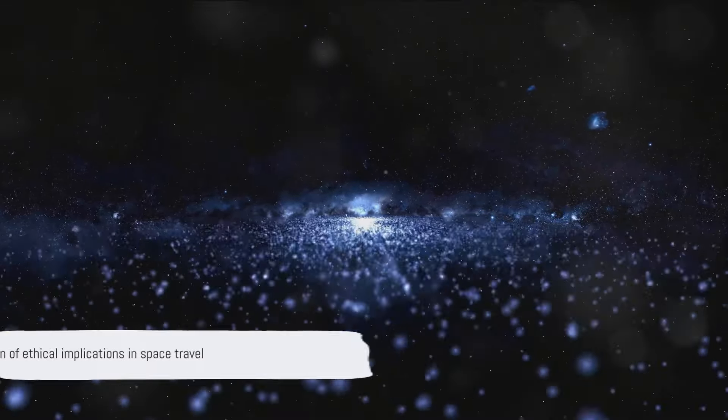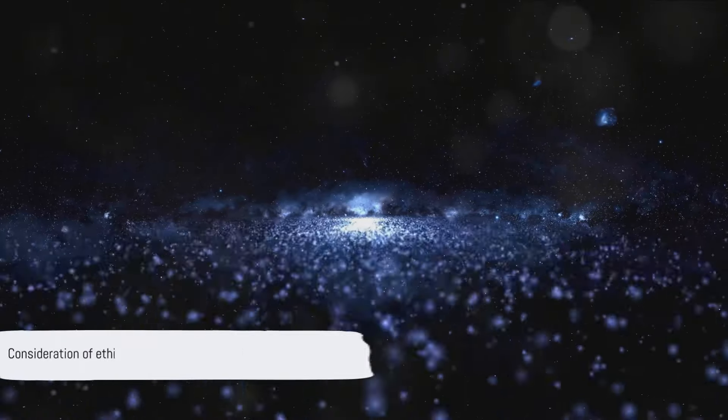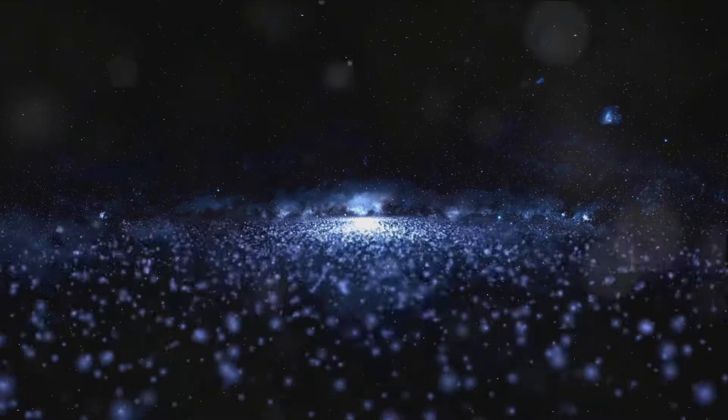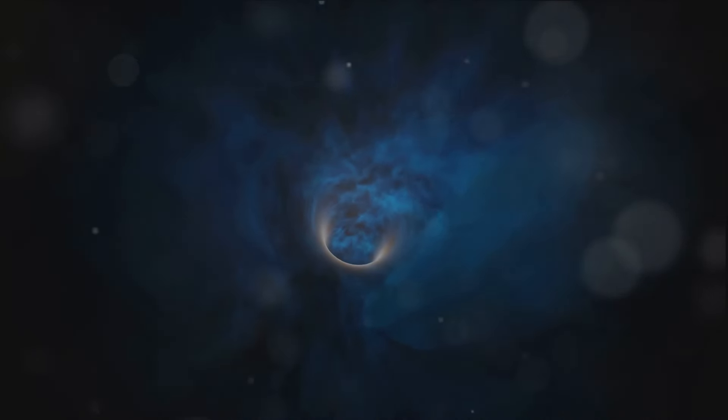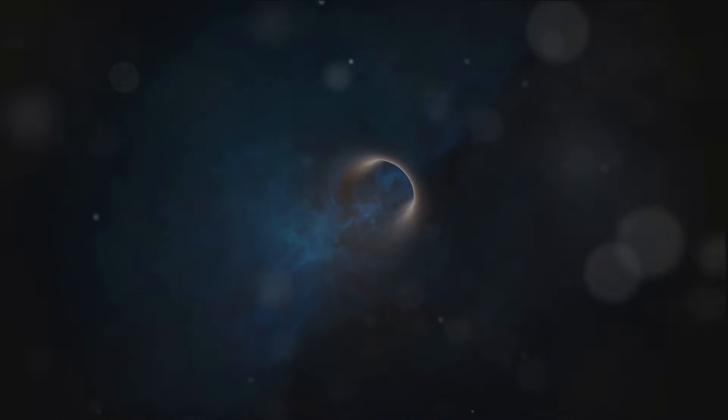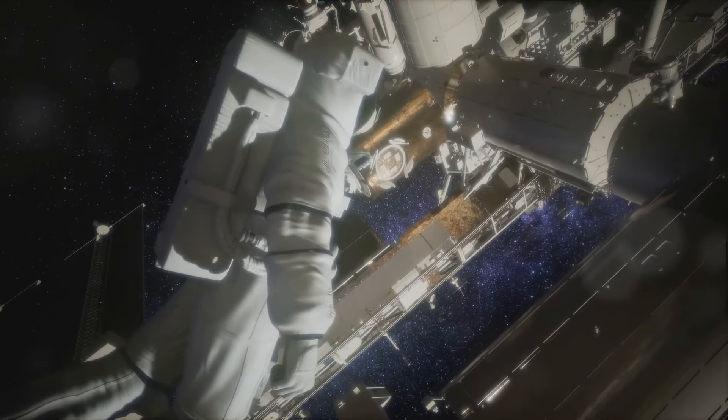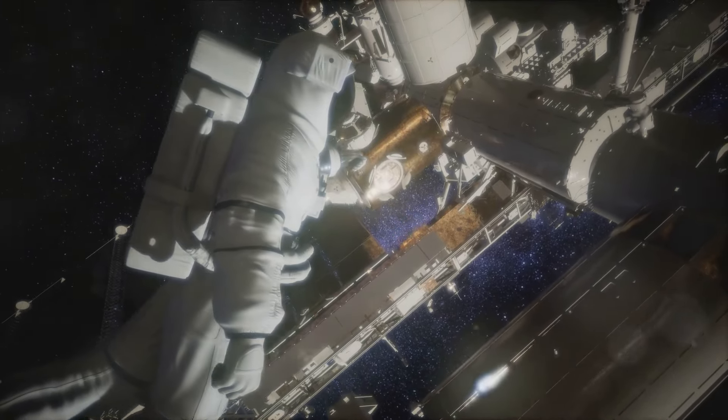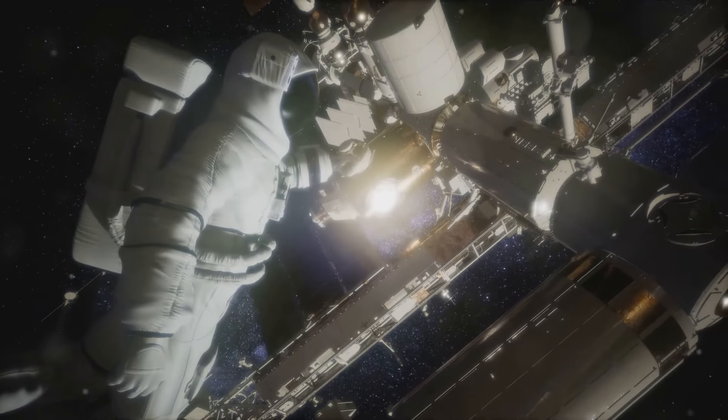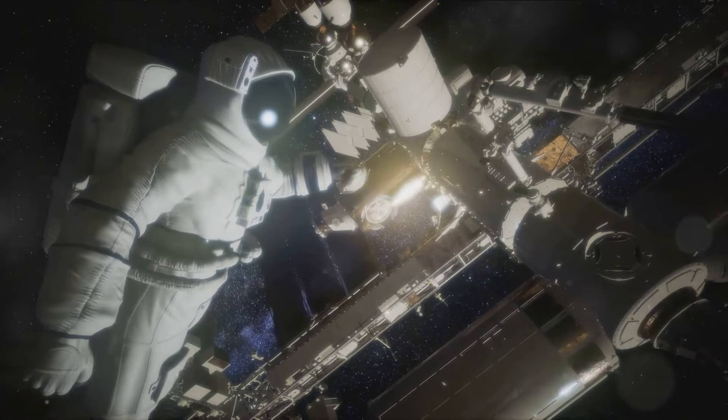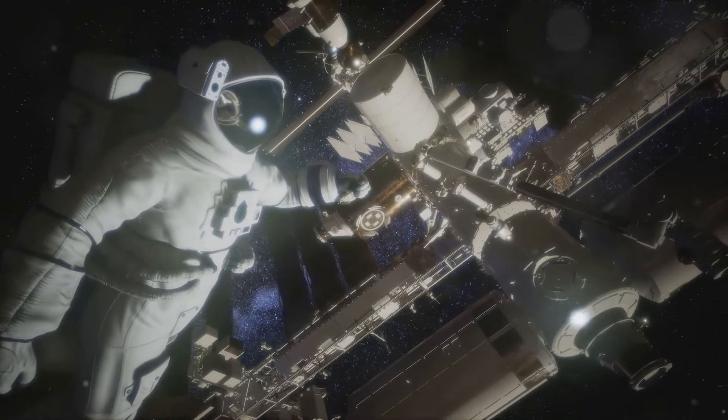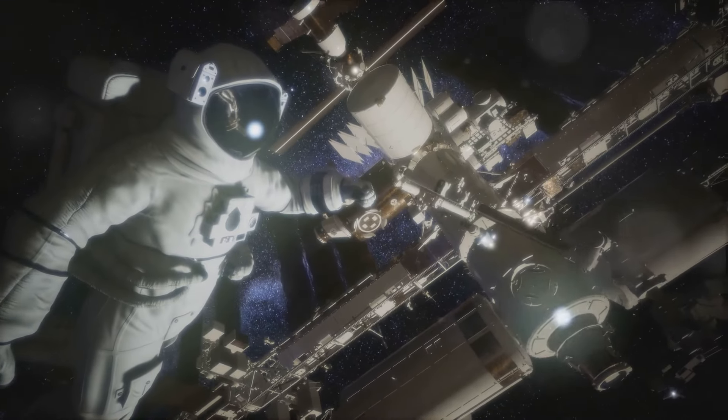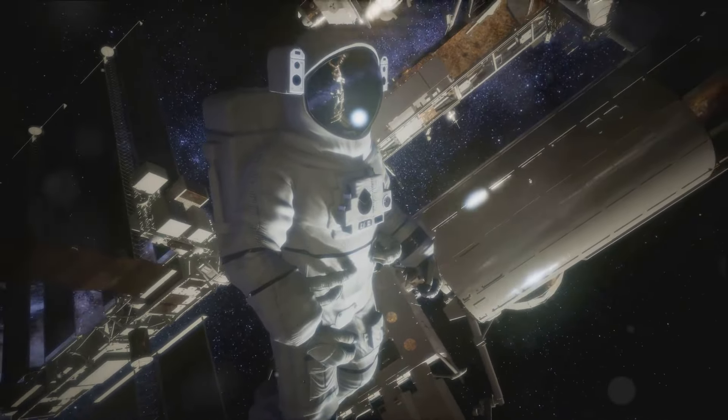While we strive for these advancements, we must also consider the ethical implications of such progress. As we push the boundaries of the known universe, we must remember our responsibility to preserve the cosmic order and respect the mysteries that lie beyond our reach. The road to the future of space travel is paved with challenges and uncertainties, but it's these very challenges that fuel our curiosity and drive us to explore, to learn and to innovate.